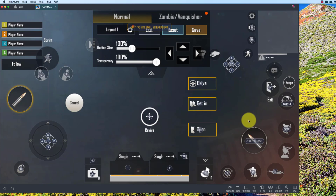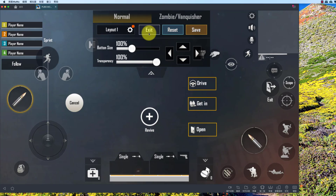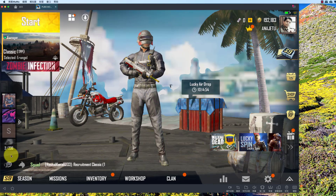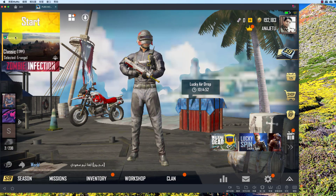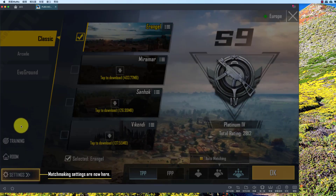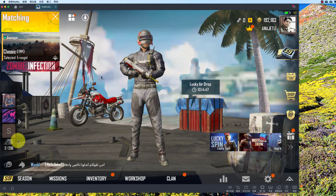Let's assign X and B for back. We are ready to play the game.